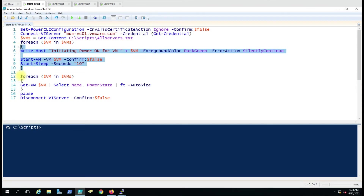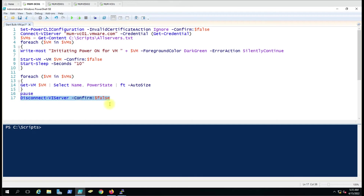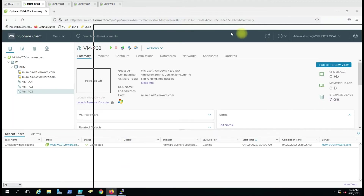This script will power on the virtual machines, and then we run another section of the script to get the power status. We use another ForEach statement, selecting the name and power status, and Format-Table with AutoSize. We use the Pause command to hold the output so we can read it, and then it will disconnect the VIServer connection to vCenter when any key is pressed.